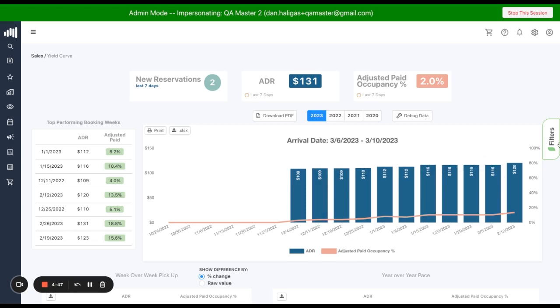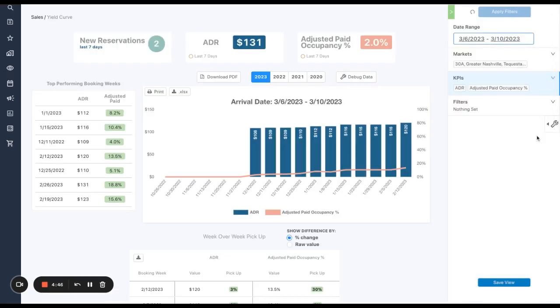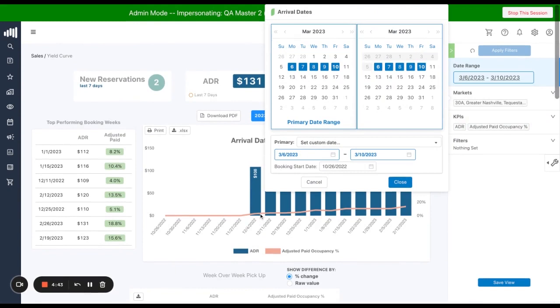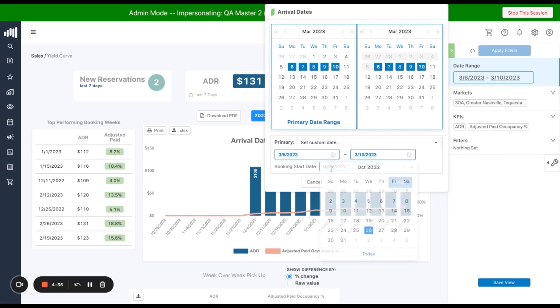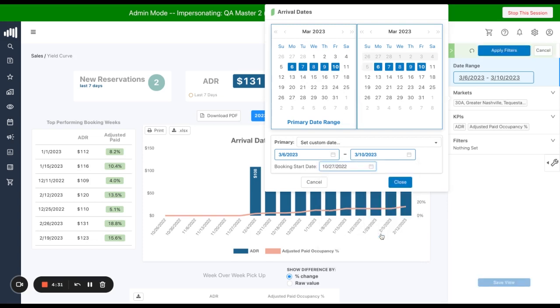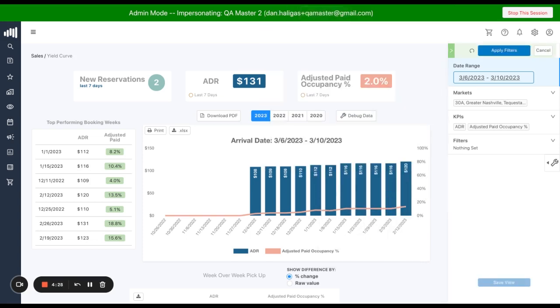I'm going to start my analysis by first picking the arrival date that is significant to me. Today we're going to work with a hypothetical spring break arrival, March 6th through 10th. And then we're also going to choose the booking start date, which indicates when I think my booking window is going to begin. I'm going to assume that's around October of 2022.